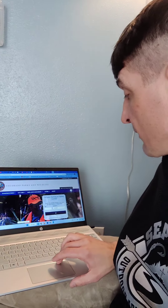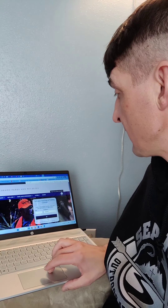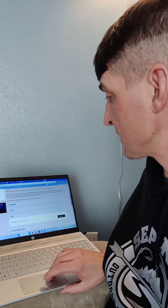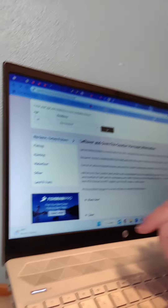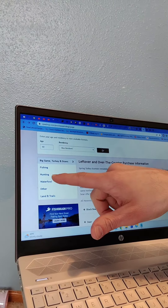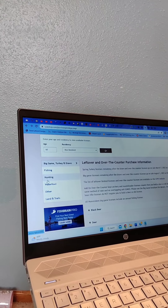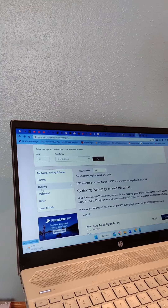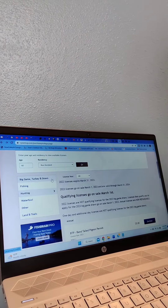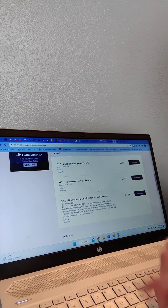You'll put in your age and whether you're a non-resident, and that's going to bring you to this page. You're going to have these options over here, so go to hunting first. And that's going to take you to this page.